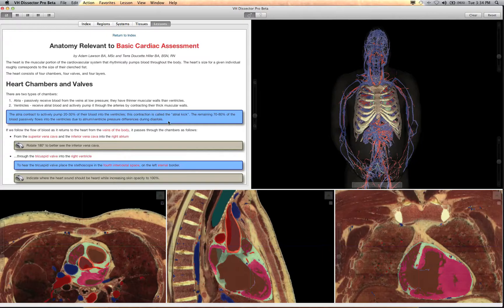Throughout each page, you will find blue and gray boxes, which contain clinically relevant notes and suggestions on ways you can continue to interact with the VH Dissector in order to get different views of the organs and tissues.